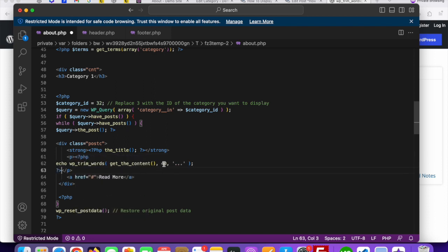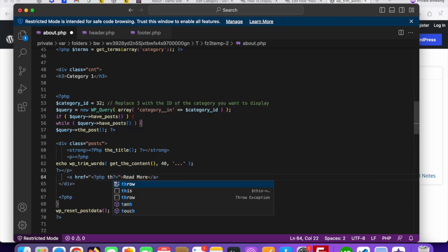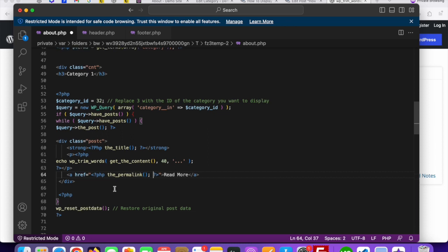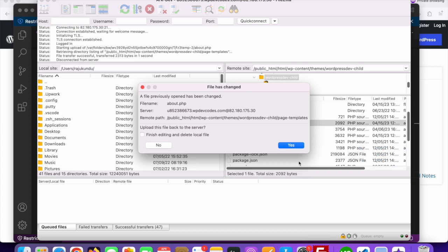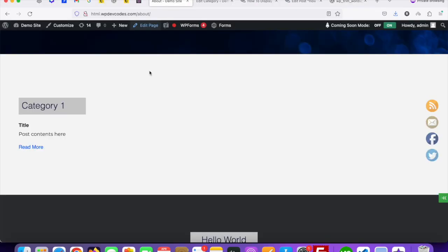You can change it as per your need — you can change the length of the content as well. For the Read More link, it should be the permalink. Save the file and upload it to the server, then go to your website. Let's see how many articles we get — there should be two articles.